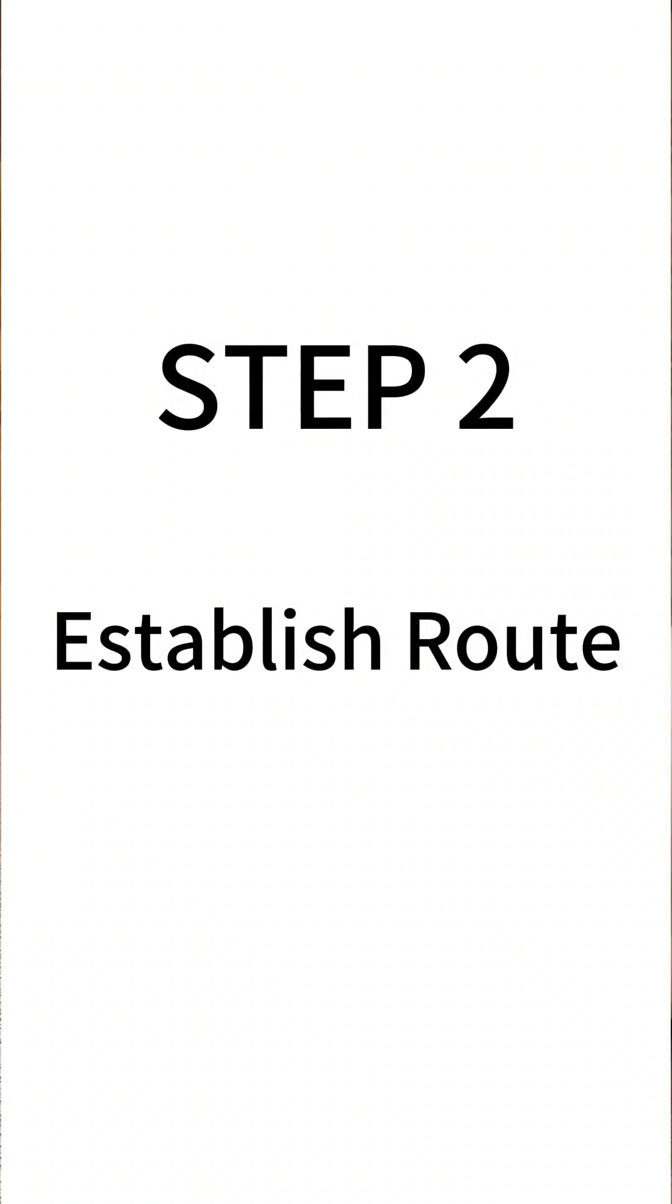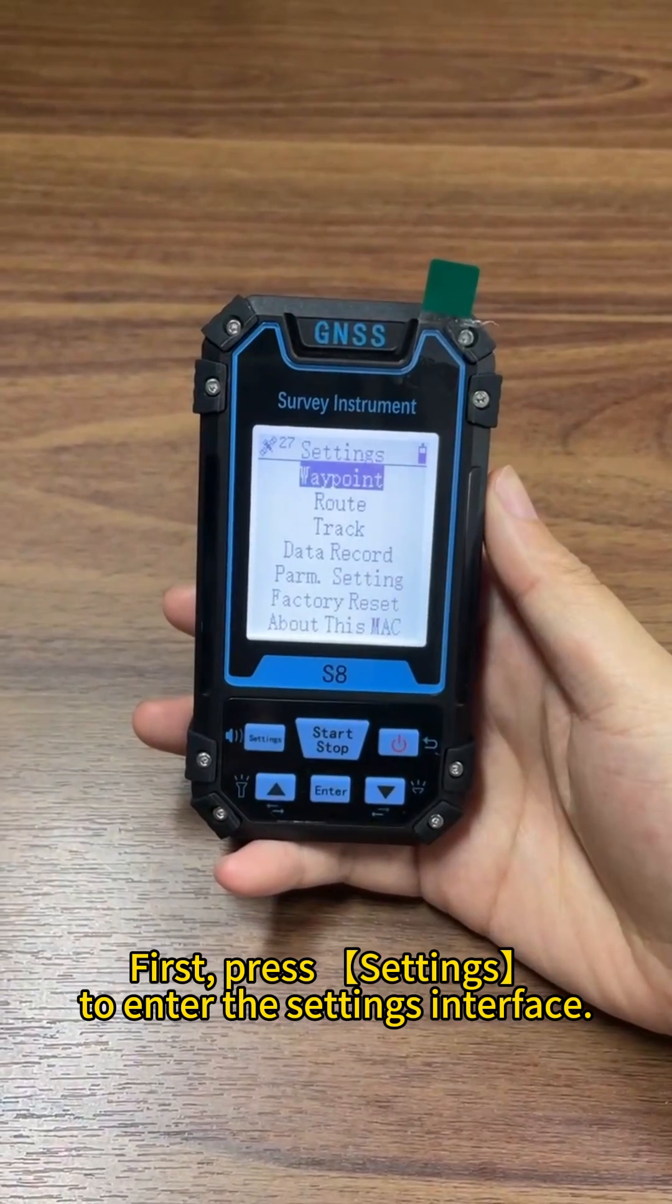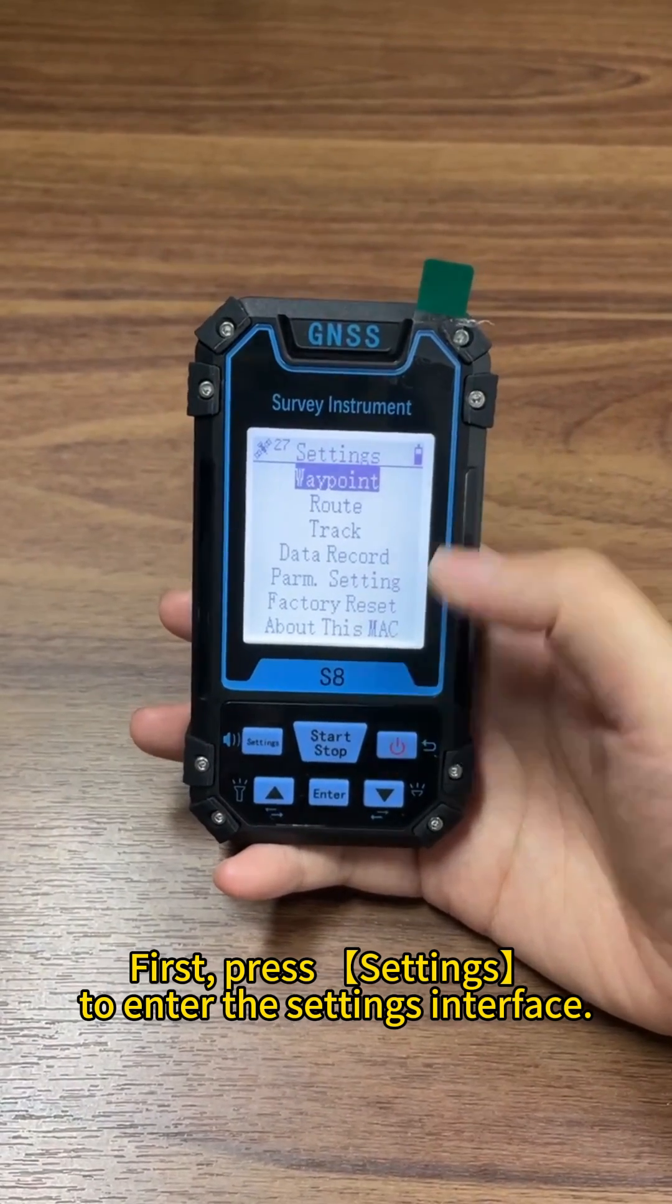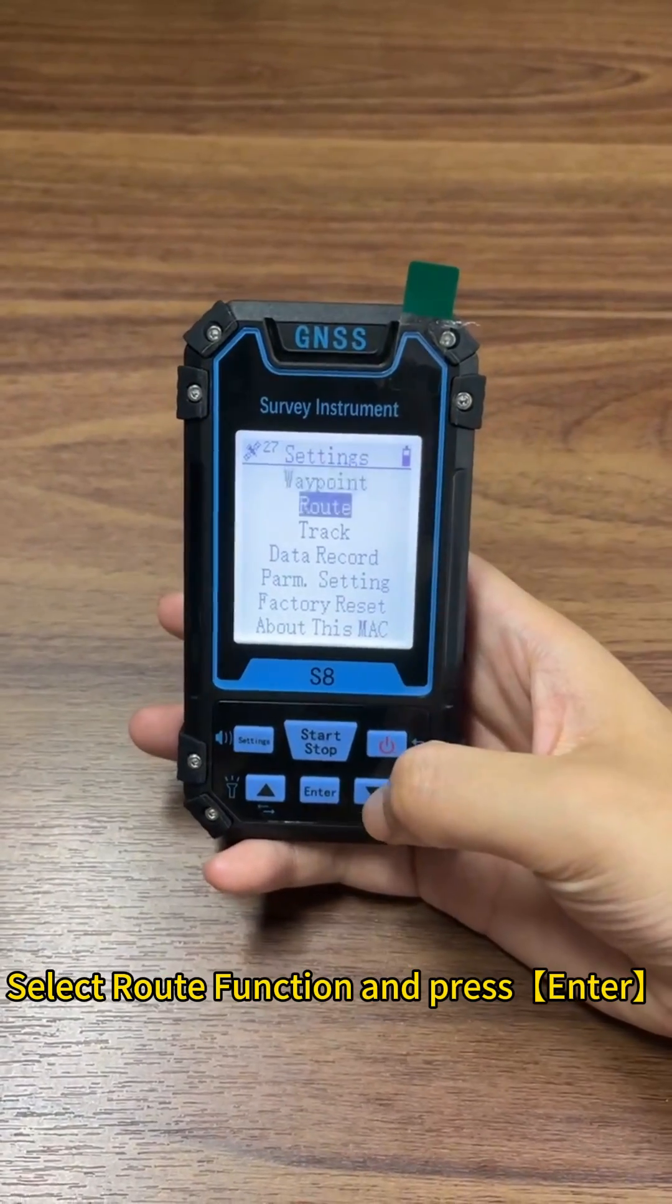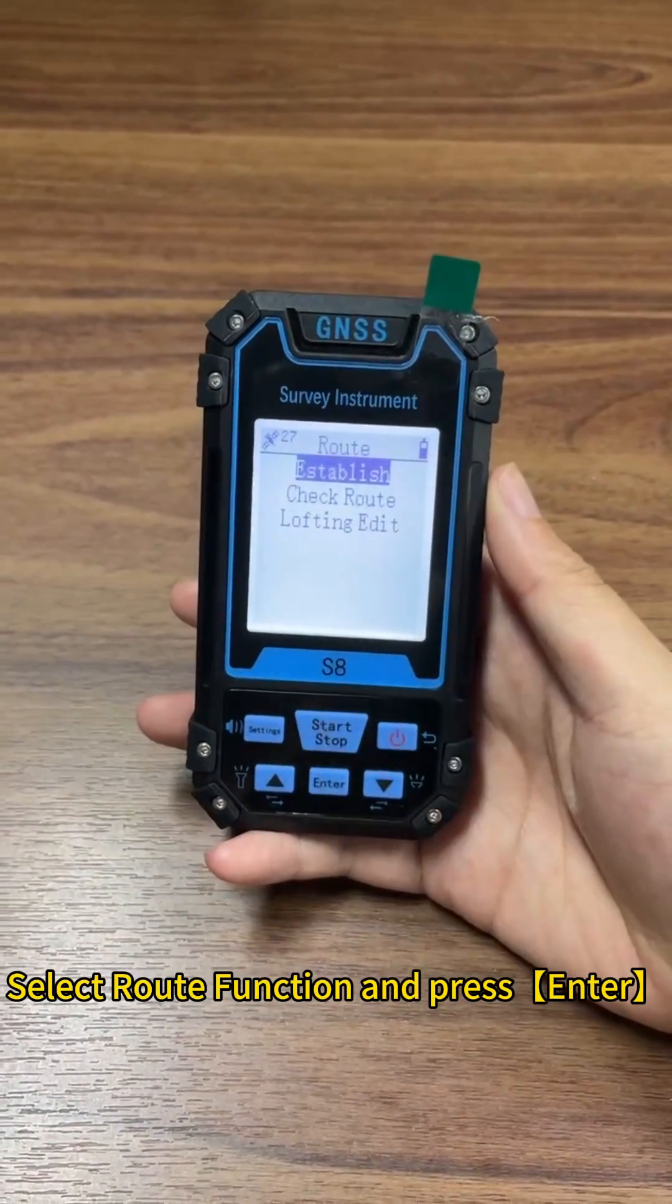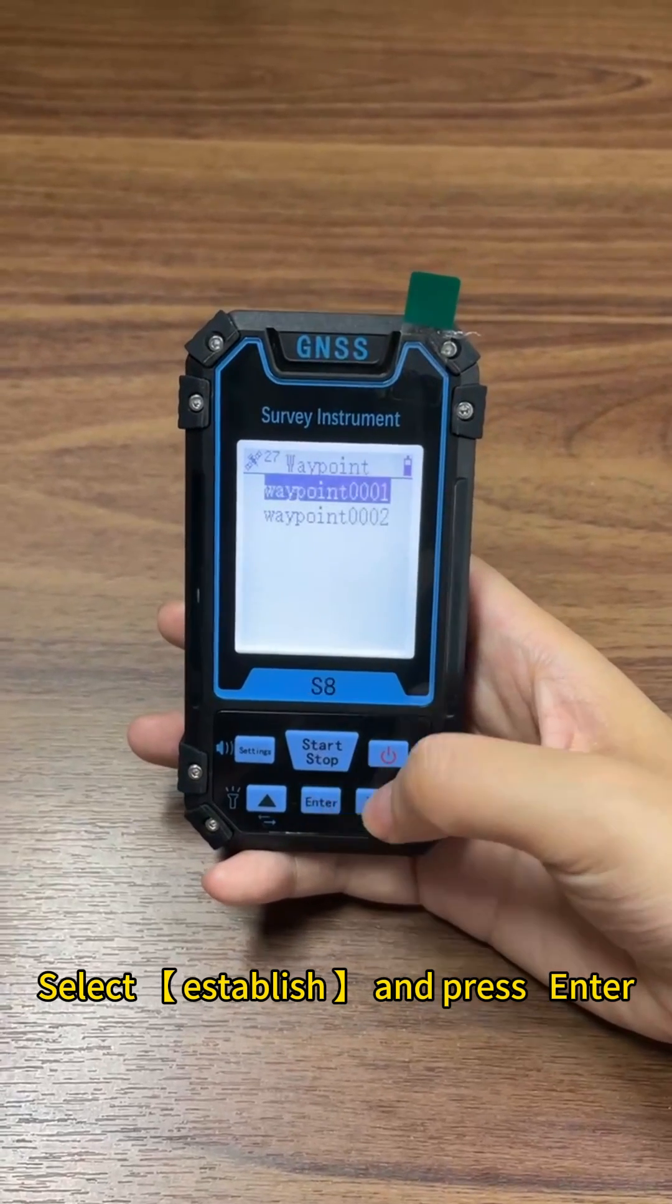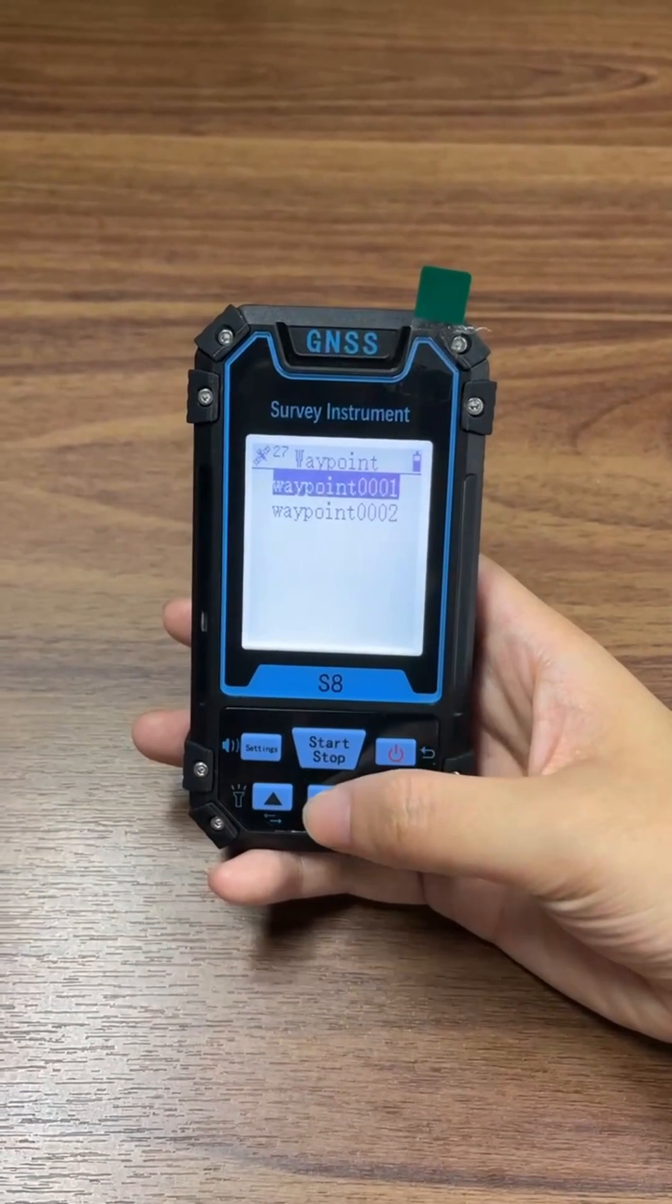Step 2: Establish route. First, press settings to enter the settings interface. Select route function and press enter. Select establish and press enter.